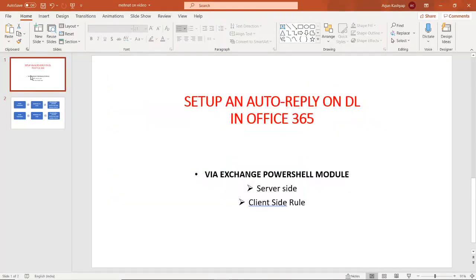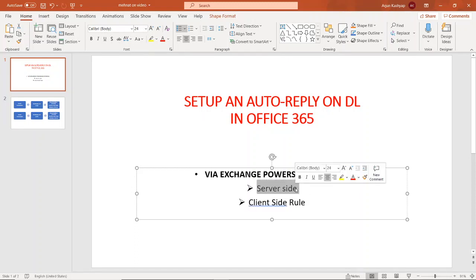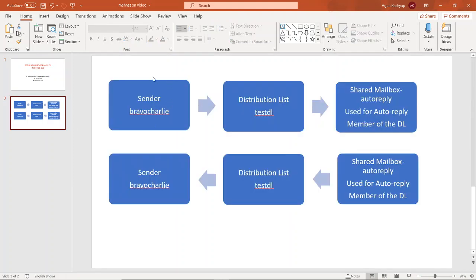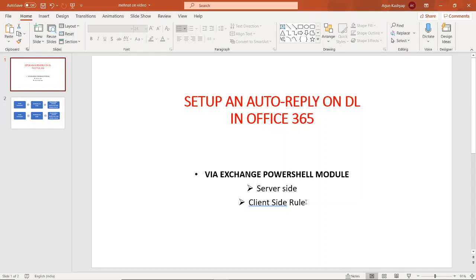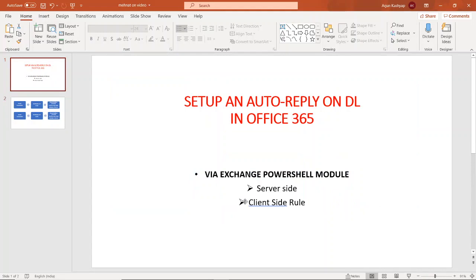Now let me come to the two points I mentioned — server side and client side. The auto reply we set up on the auto reply shared mailbox was using a server-side rule. In this case, if the original sender sends 200 or 300 emails a day, they will receive only one auto reply per 24 hours — meaning for the whole day they will only receive one reply even if they send hundreds of thousands of emails.